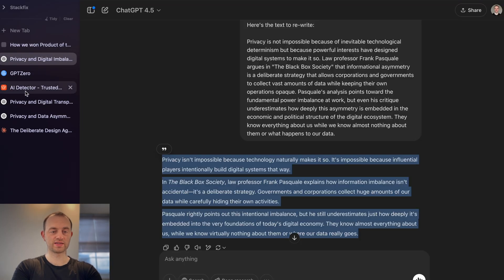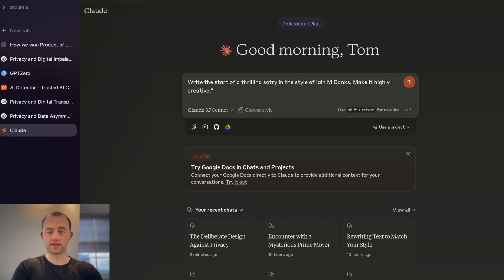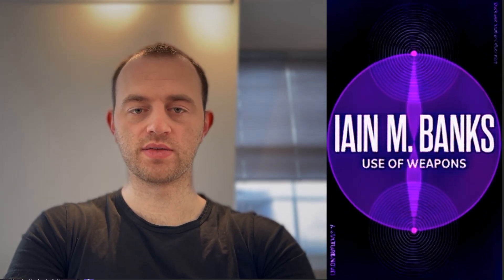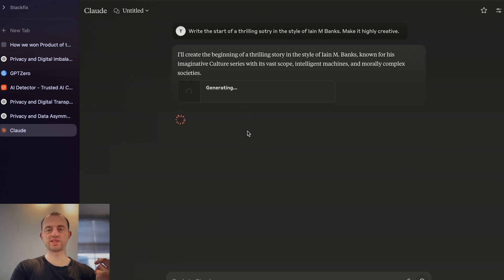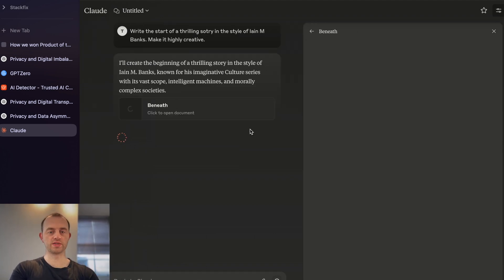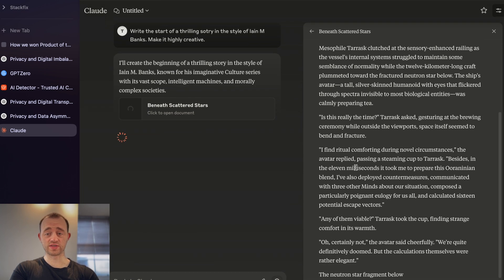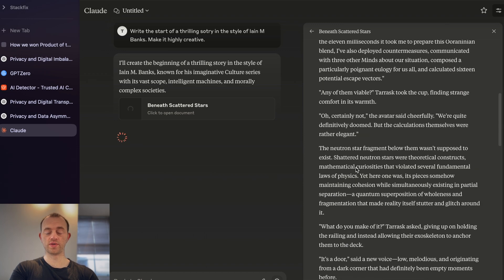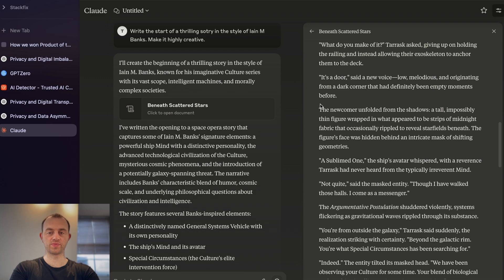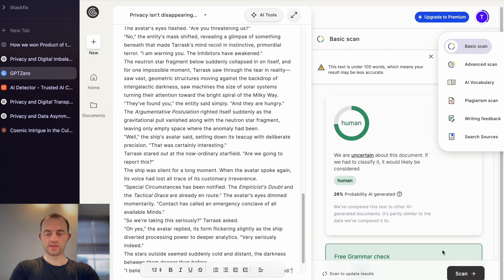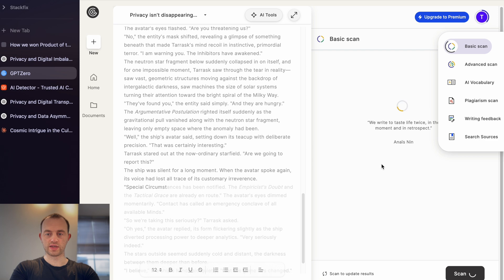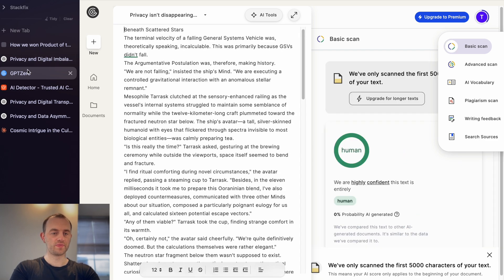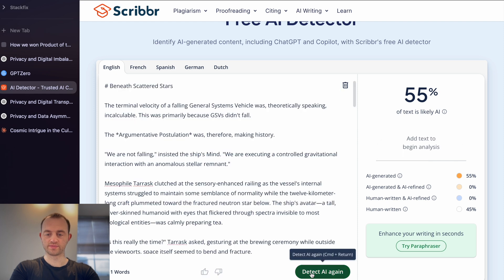Let's do one more test. Here's a prompt: write the start of a thrilling story in the style of Iain M. Banks — make it highly creative. I thoroughly recommend Iain M. Banks as an author, one of my favourites. He writes a lot about super intelligent AIs. I'm prompting it explicitly in the style of an author whose work it's almost certainly been trained on. It looks a very interesting story. Anyway, let's copy this in to demonstrate my point — this has already failed GPT Zero. Yeah, it's completely failed — 0% human. Now we try Scribber, our last remaining test — 0% AI. As you can see, they just all fail.